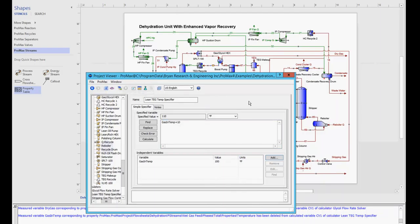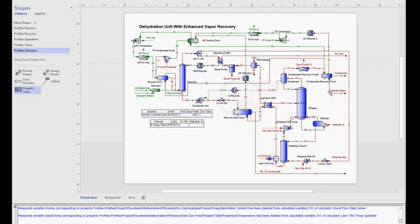So using the short monikers, as well as this copy to clipboard option, we're able to create these shortcuts to our different values within ProMax.